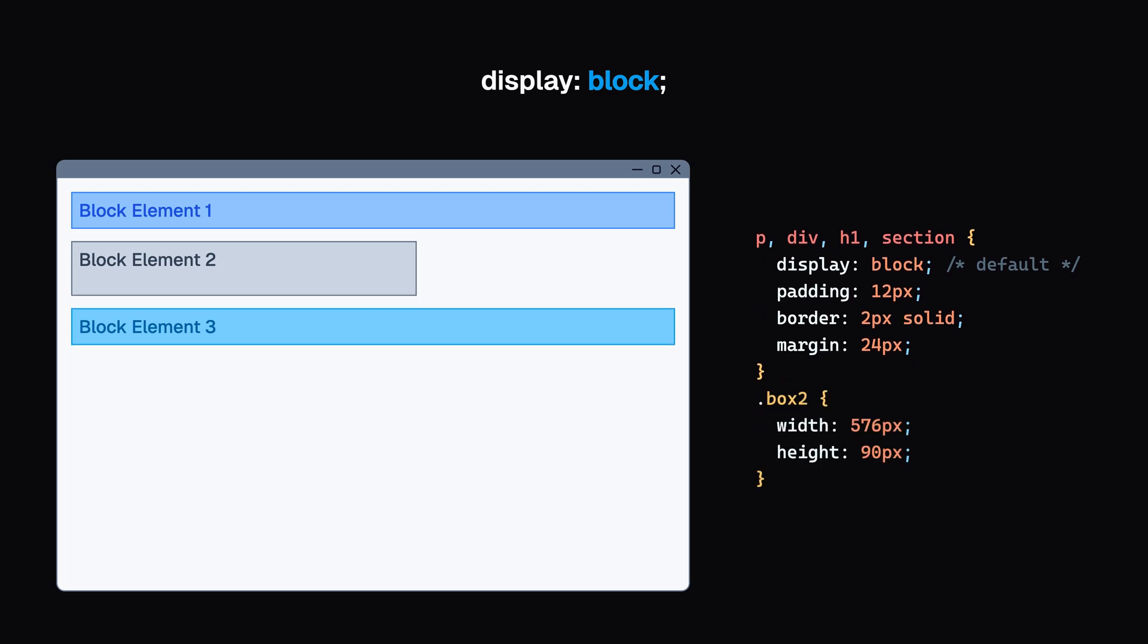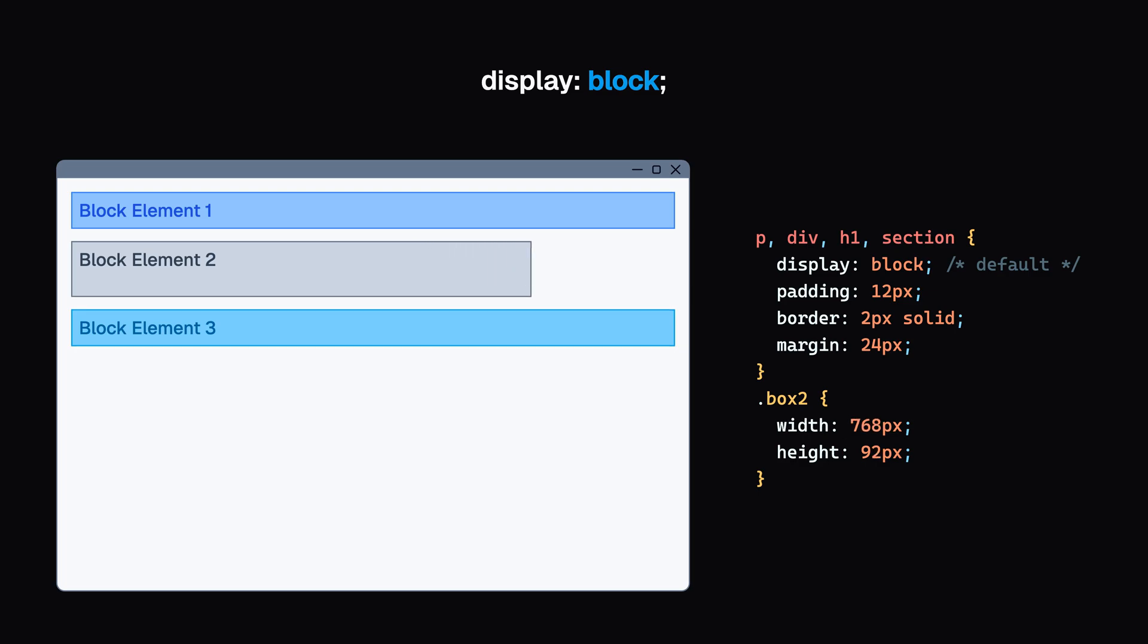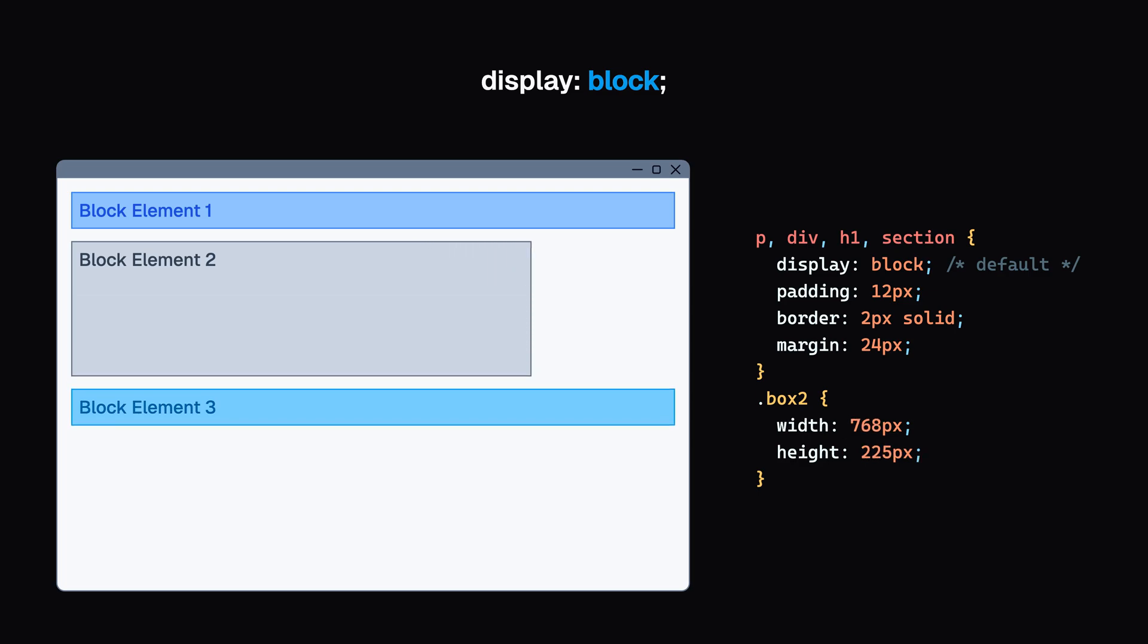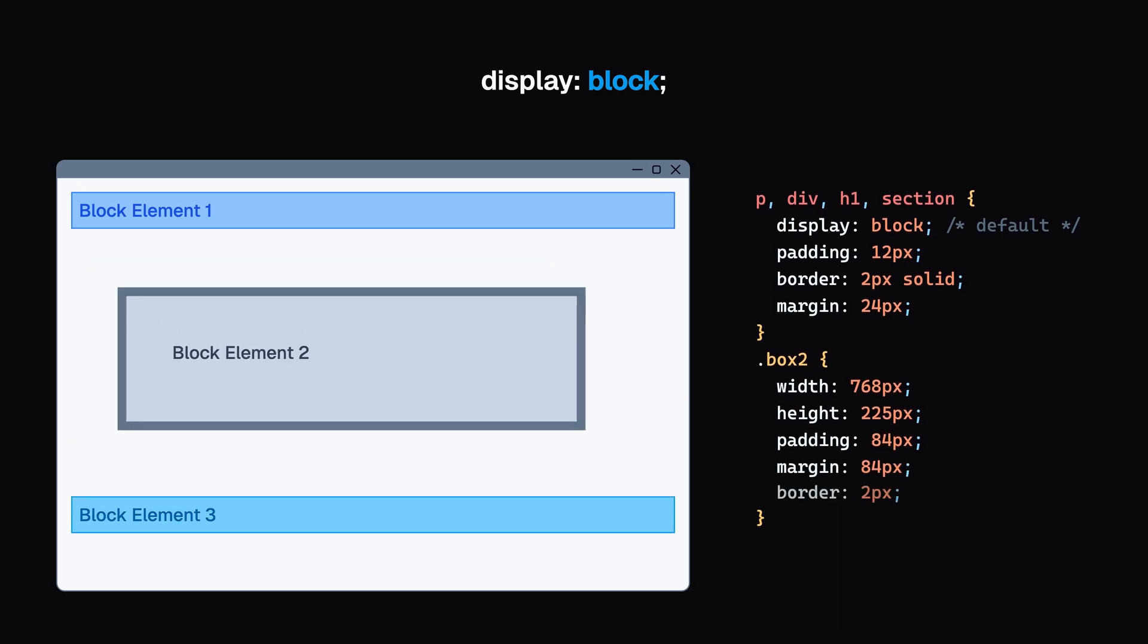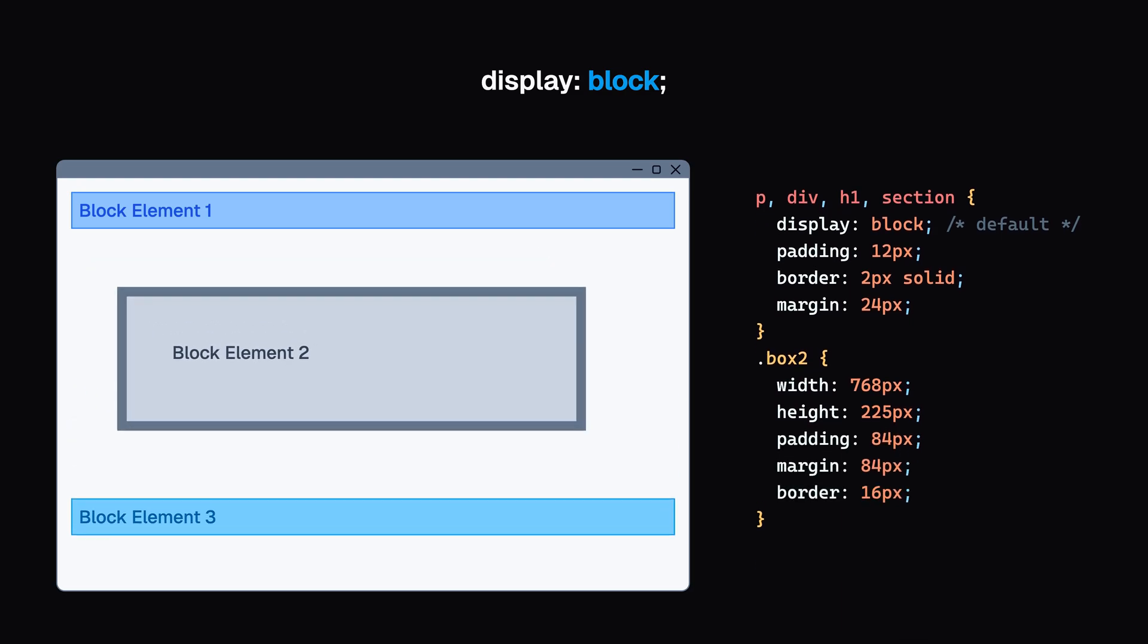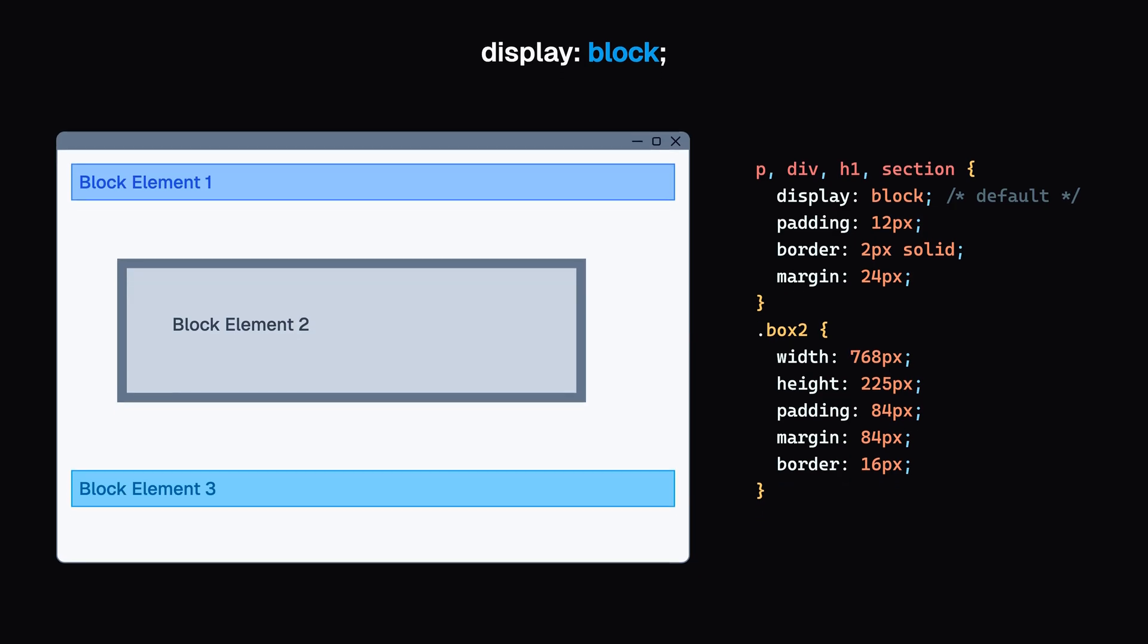It's like saying, I need my personal space. No one's sitting beside me in this row. They respect width and height properties. Any padding, margin, or border will push other elements away from the box.